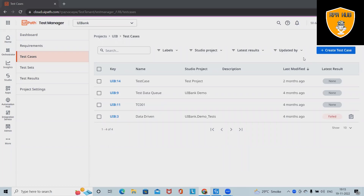Welcome to RP Hub. In this video, we'll discuss UiPath Test Manager. UiPath Test Manager helps organizations manage all of their automated test cases. We'll see in detail a complete overview of UiPath Test Manager.